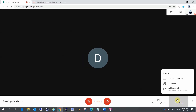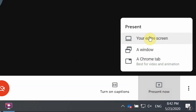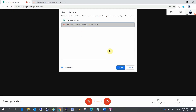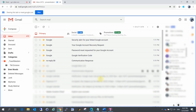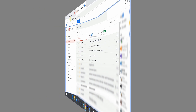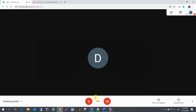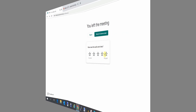The first feature is 'Present Now'. If you want to share your screen, you can use this option. I am now sharing my screen from Gmail or Chrome. From the top of the page, you can share the screen. If you have a presentation, you can share it from your computer with the meeting participants.